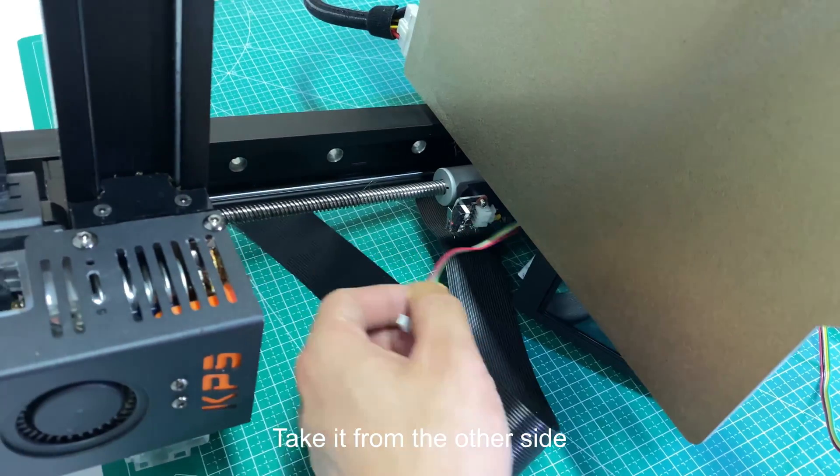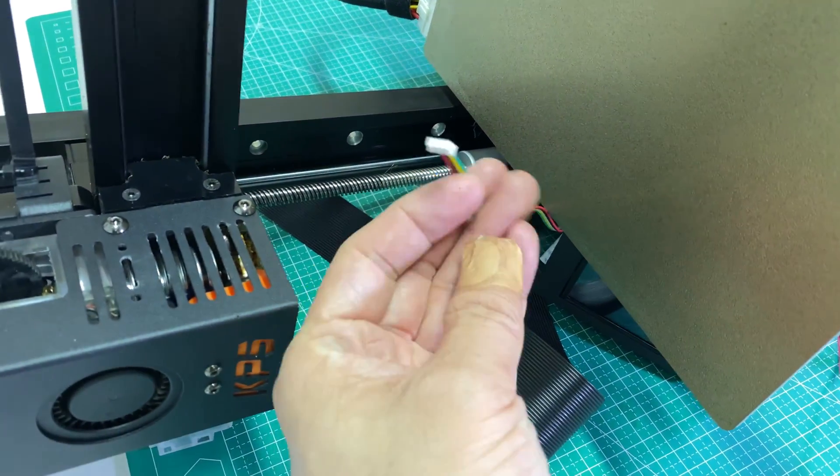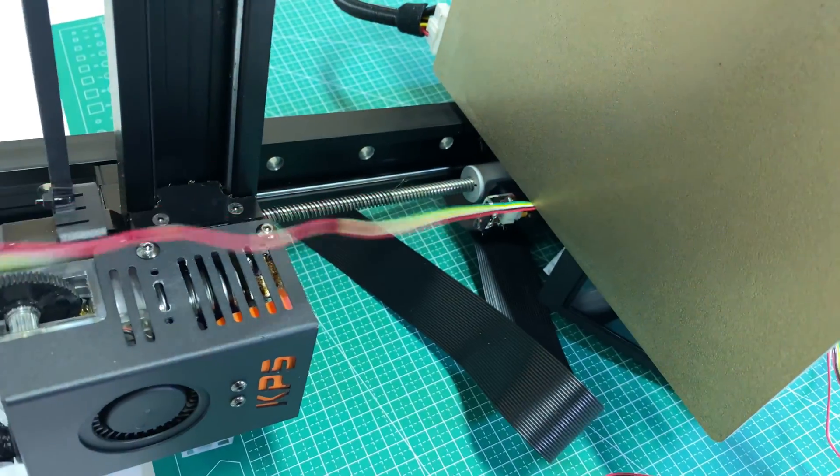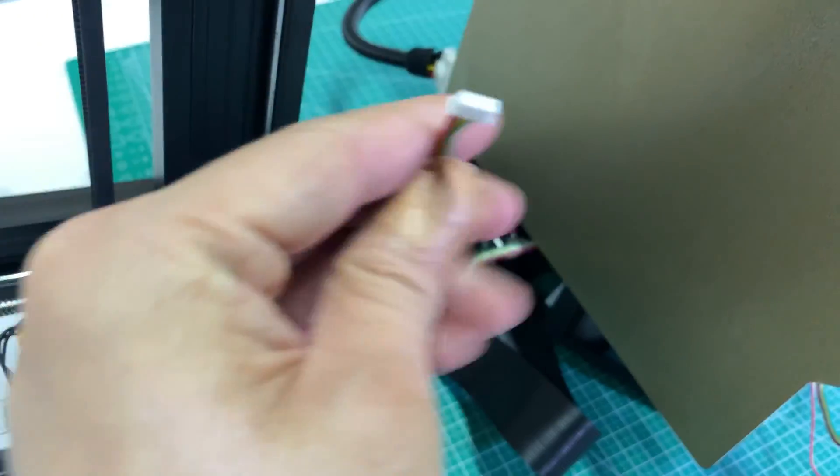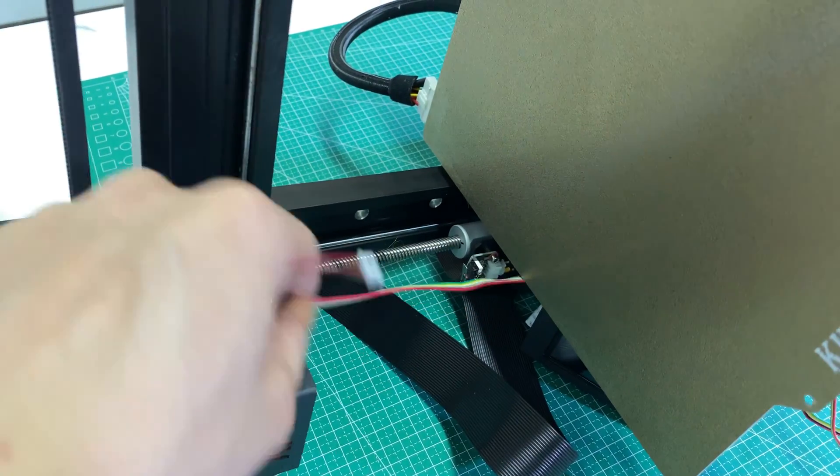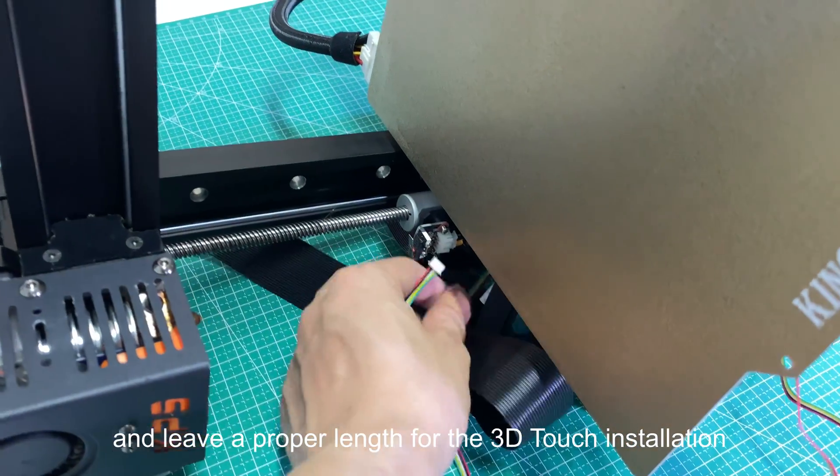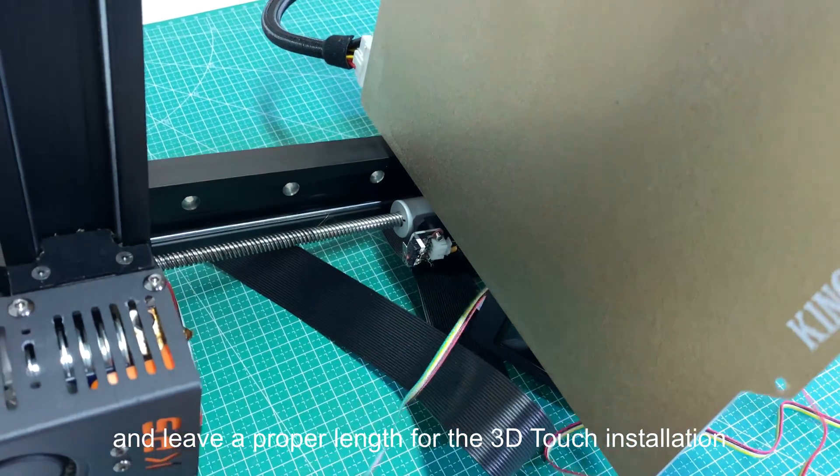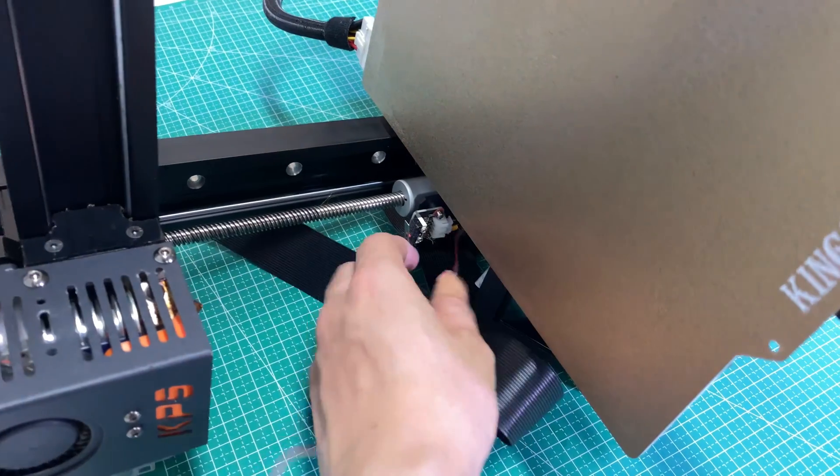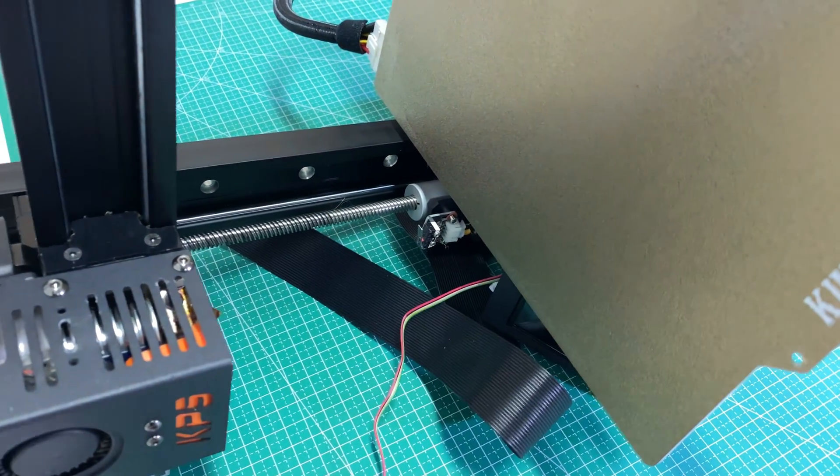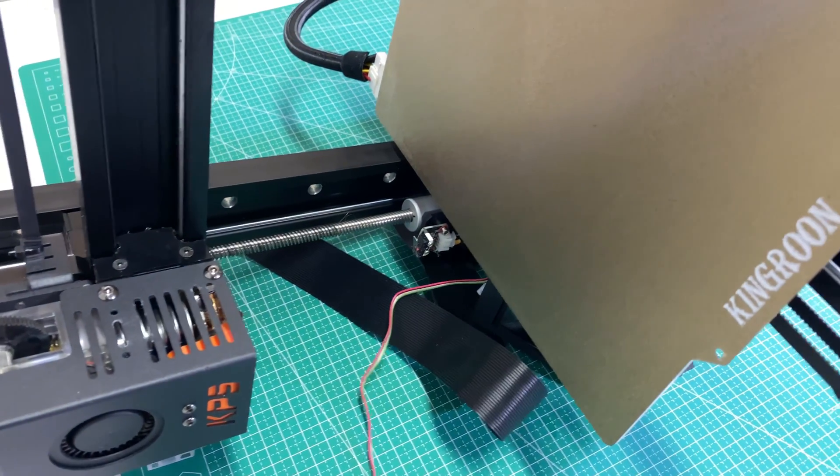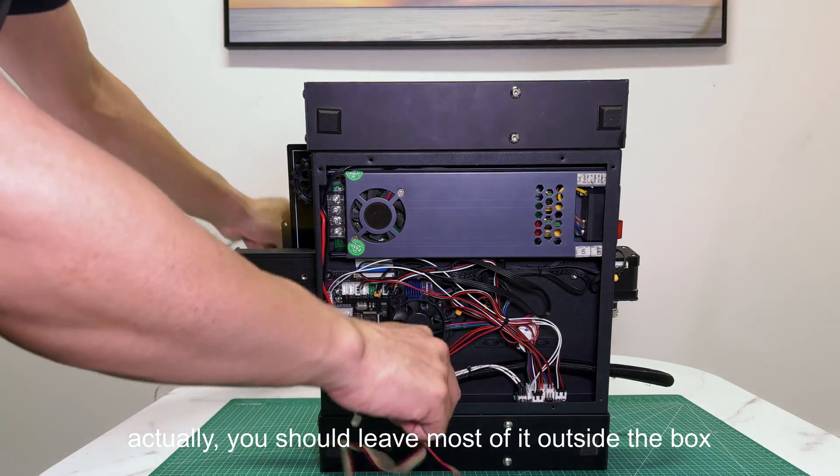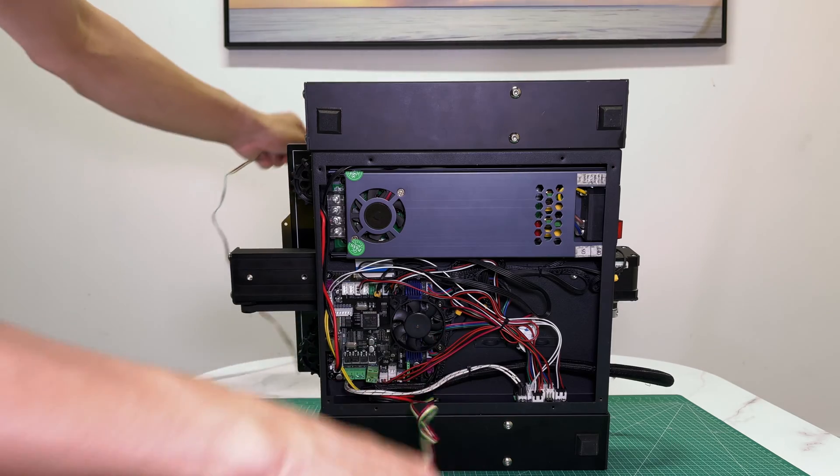Take it from the other side and leave a proper length for the 3D Touch installation. Actually, you should leave most of it outside the box.